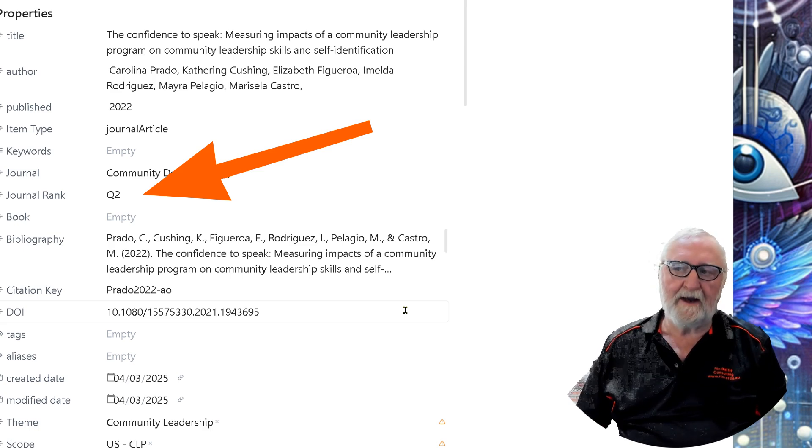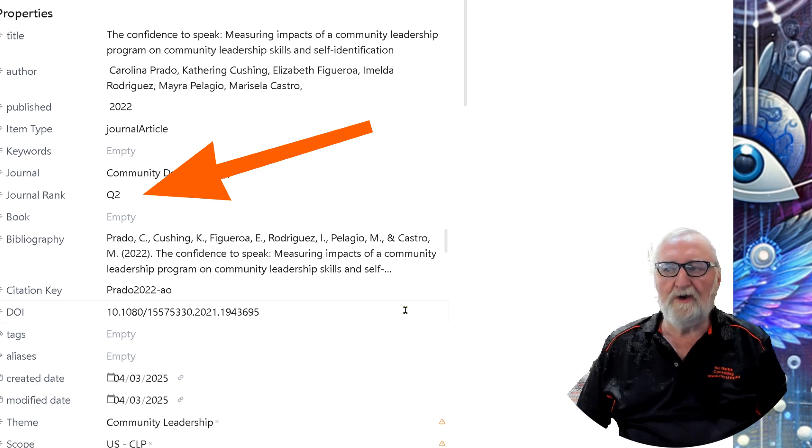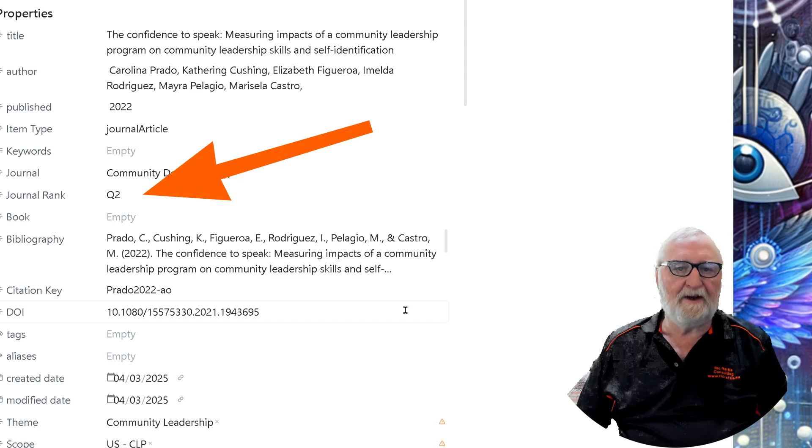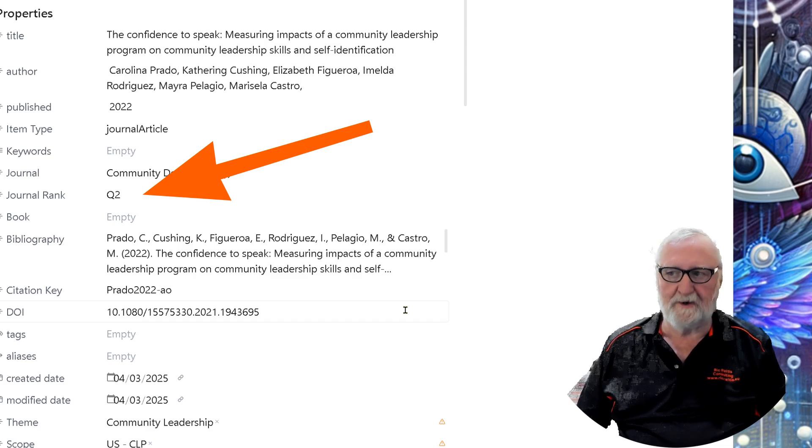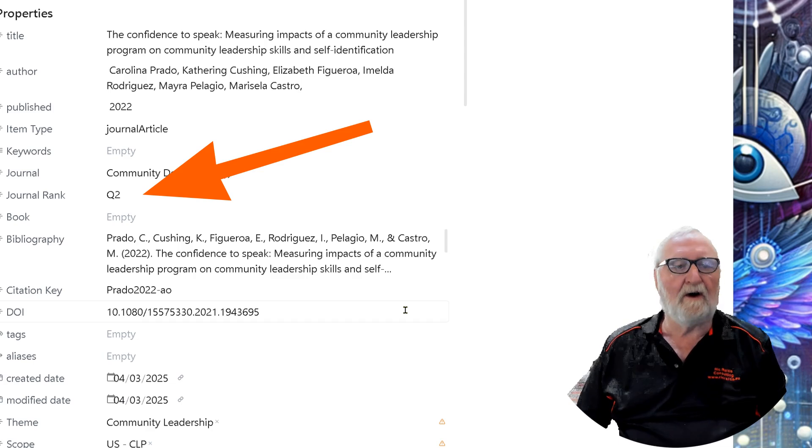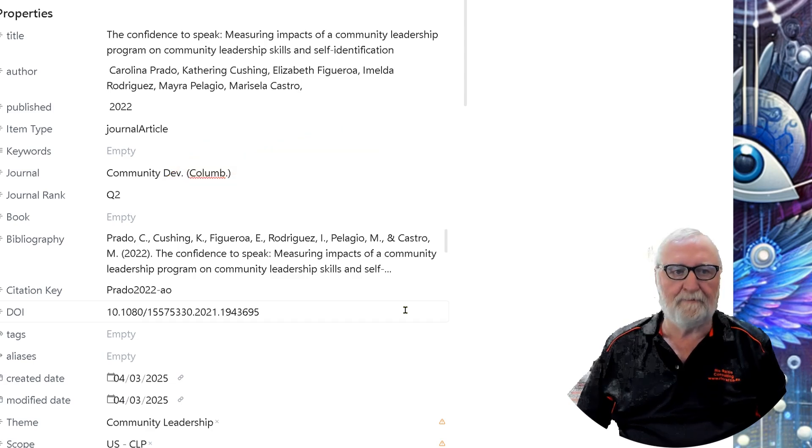Adding the journal rank into the YAML is giving us an opportunity to signify what that is in our recording of the papers that we've read. I find that to be a valuable addition.